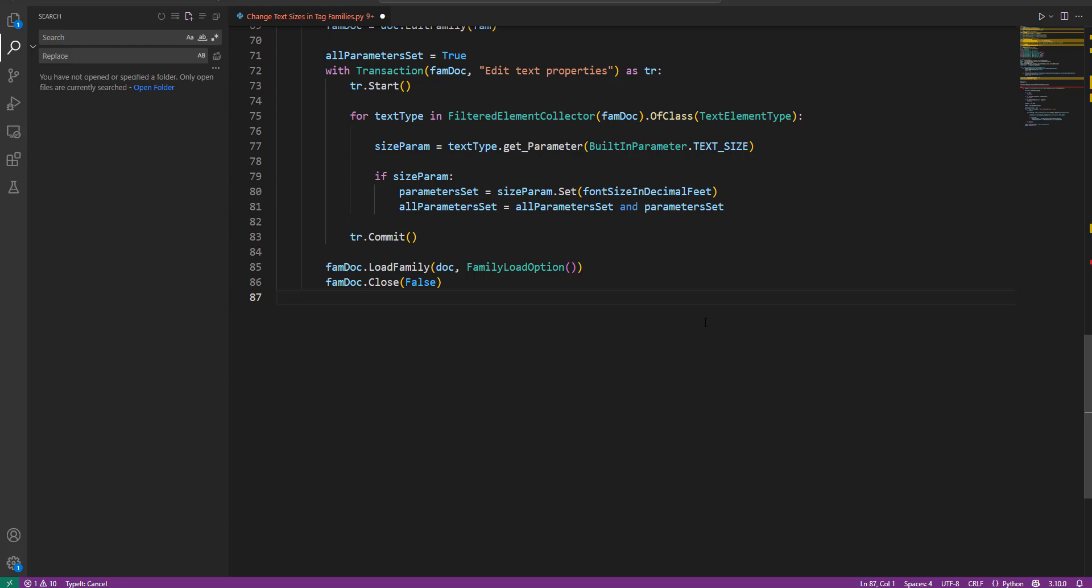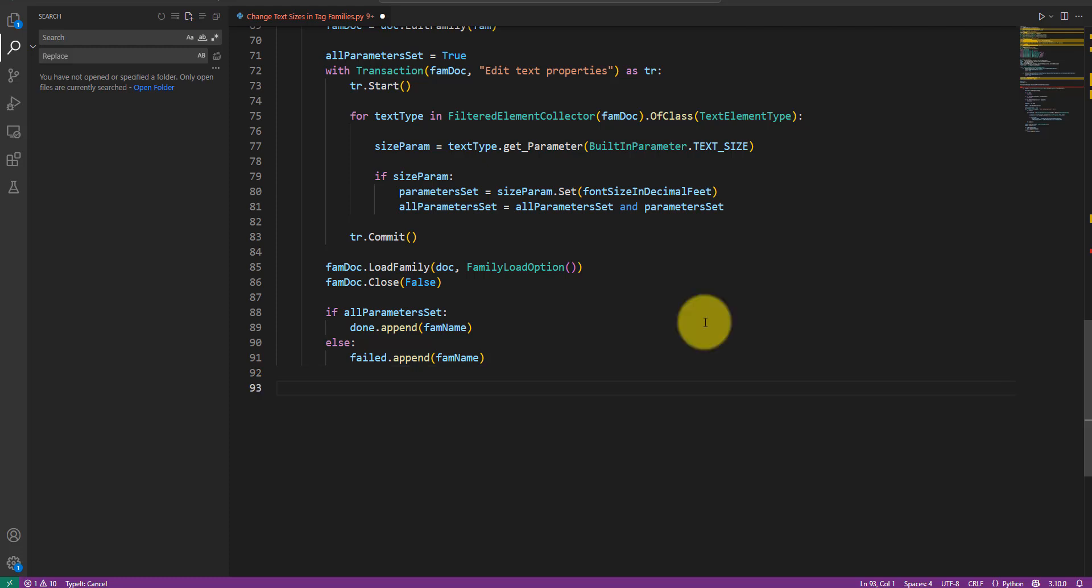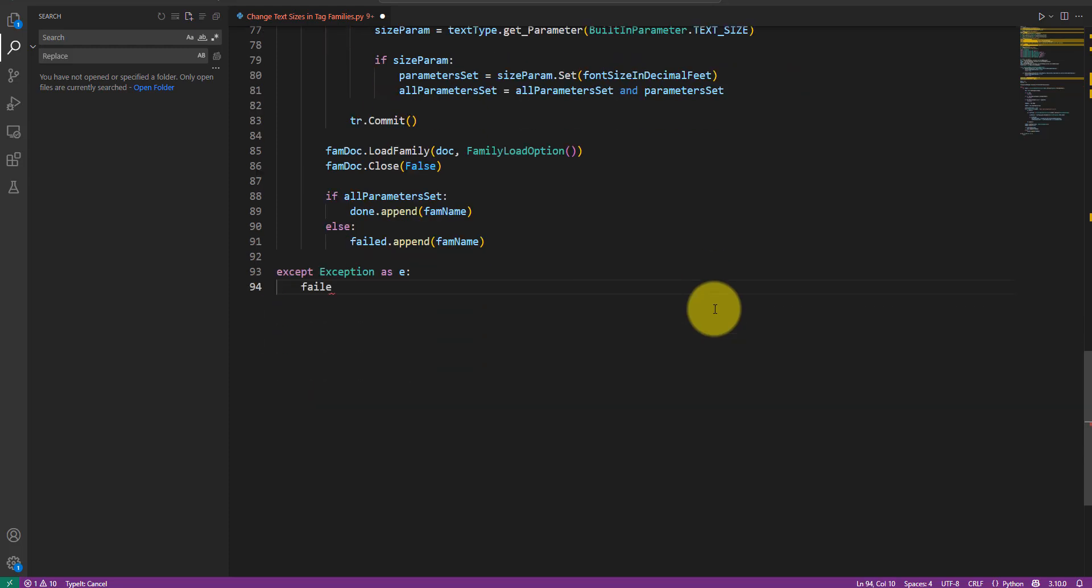What we should do next is record the result of editing the family. If all text size parameters have been set successfully, let's add the family name to the done list. Otherwise, pop it into the failed list. These lists will be visible in the Dynamo graph so we can inspect any failed families and fix those manually. Now, remember we opened a try accept block at the beginning. It's time to finish it with the accept clause like this. Here, I'm also adding any family that the scripts couldn't open to the failed list. These are likely corrupt families. There's often none, but it's better to be safe than sorry.